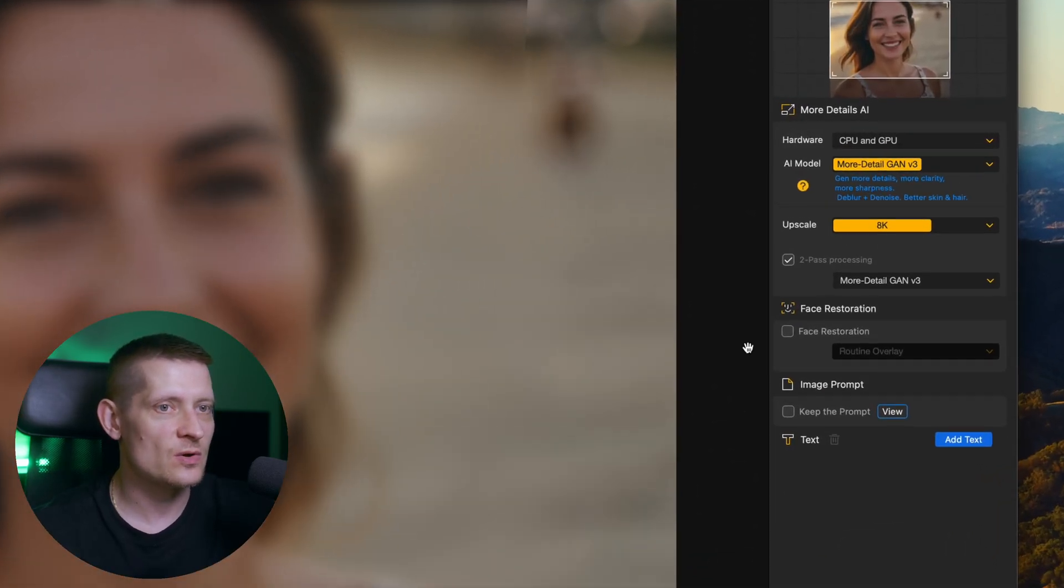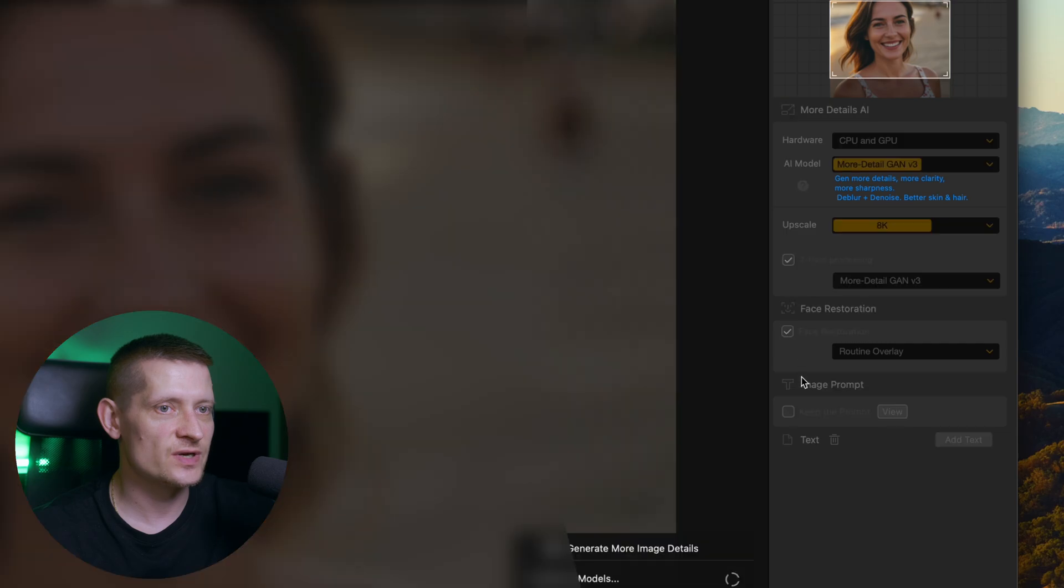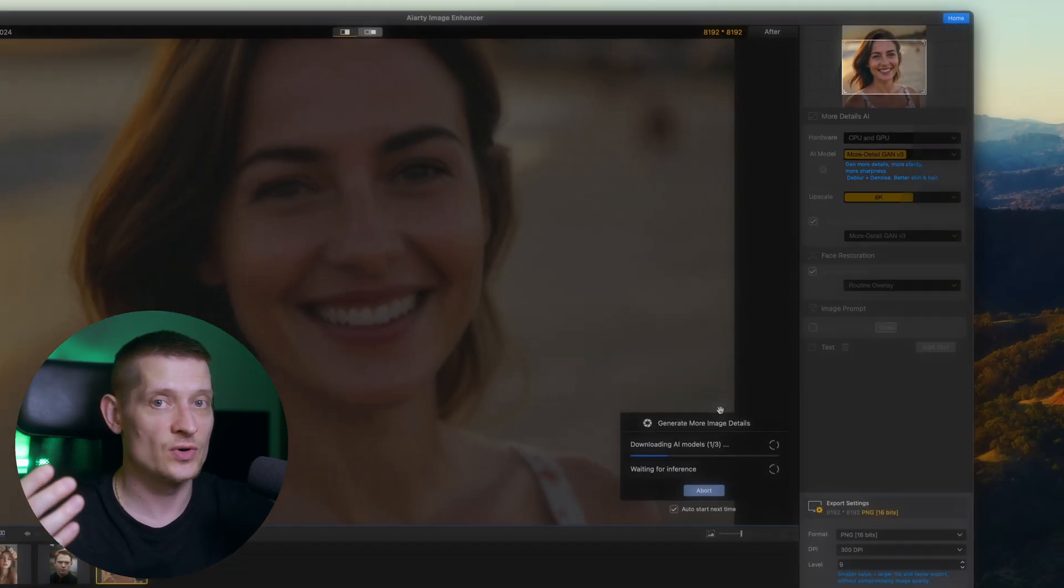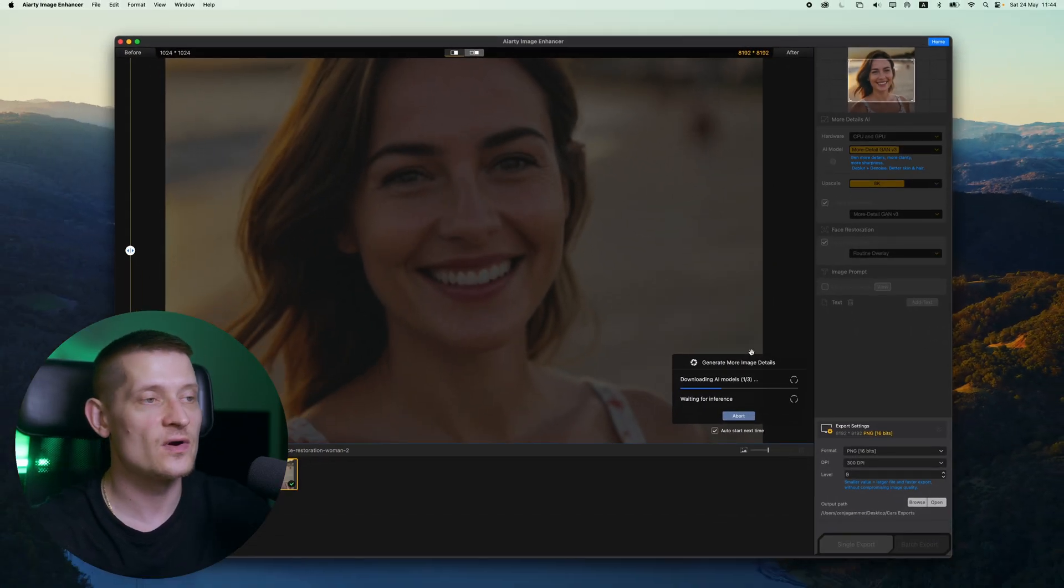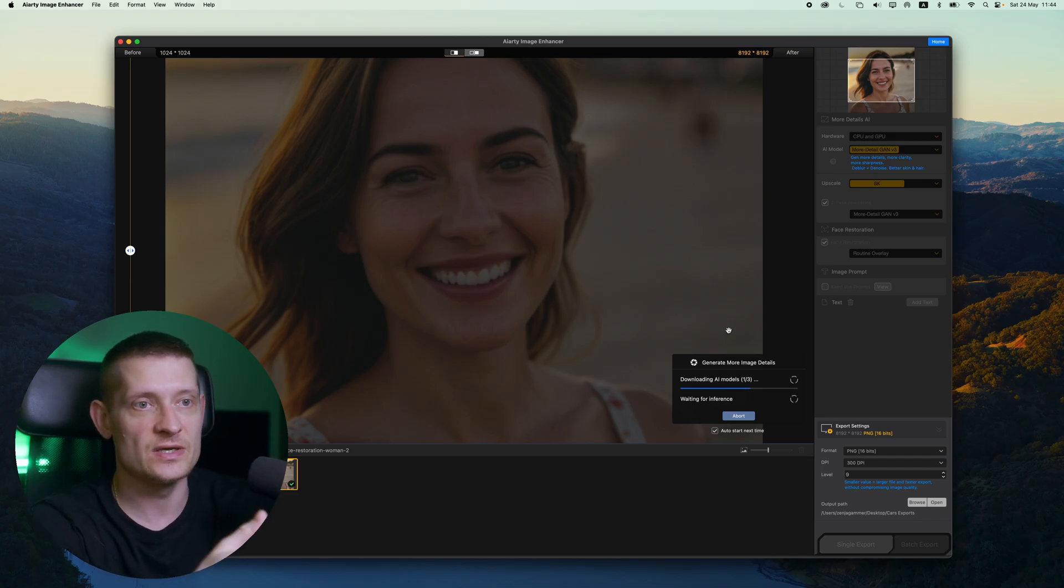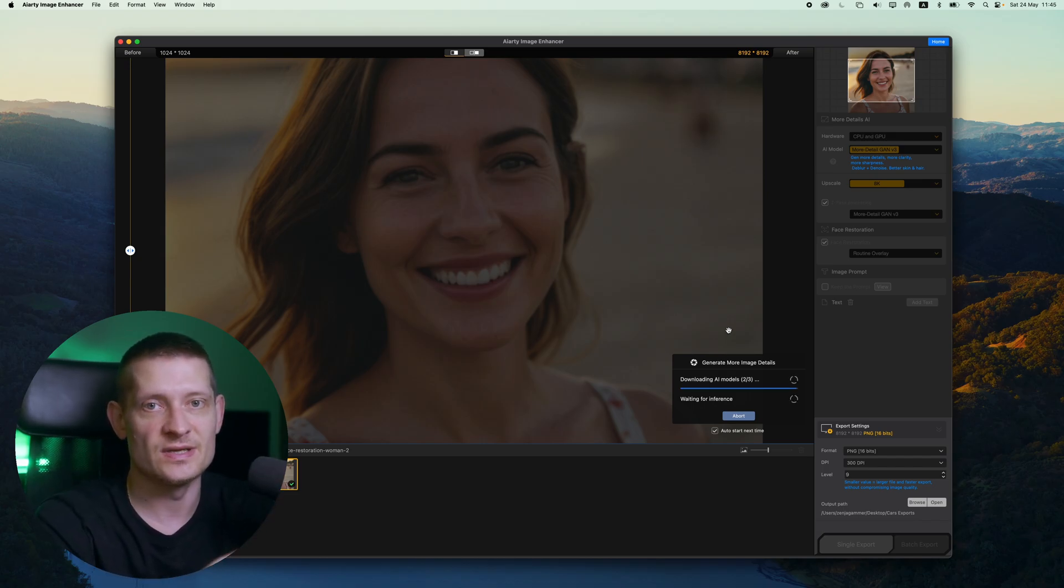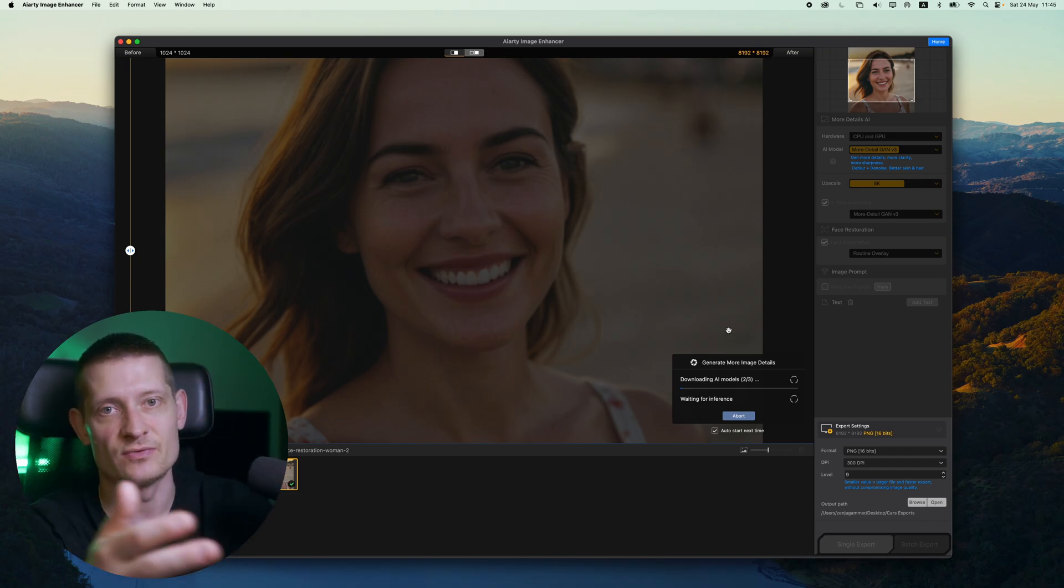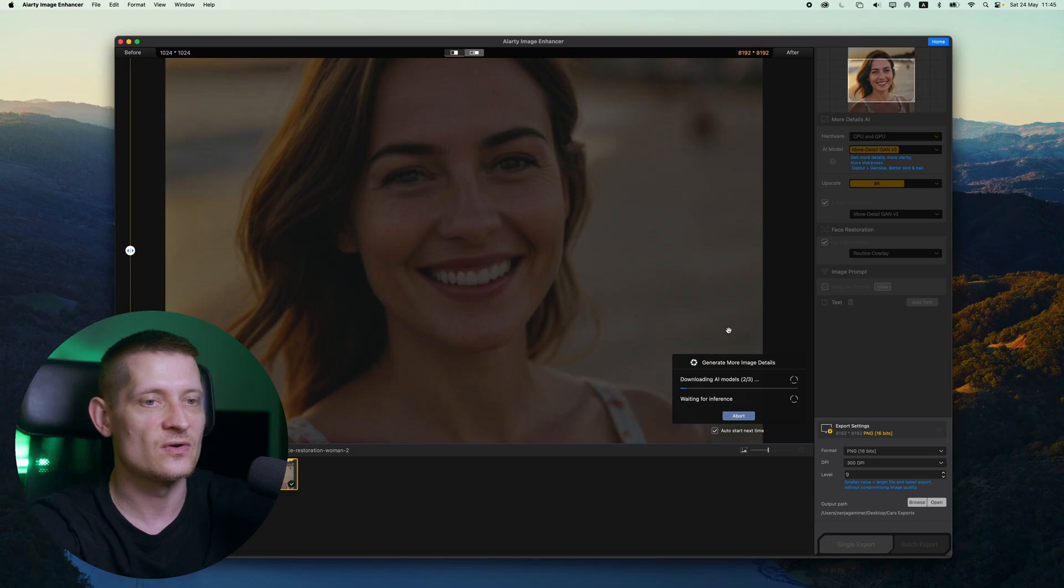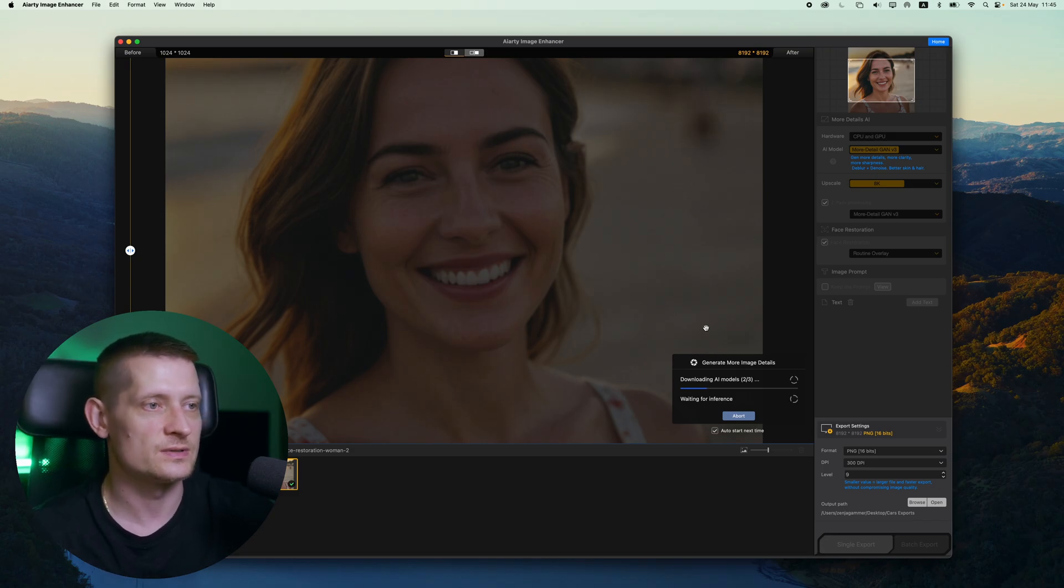There's also an option face restoration here. You can also try that one to see if that works better on your photos. So if you got a face and you want to restore it, try the face restoration. It might get better results for your photo. So let's try it out and see the results.